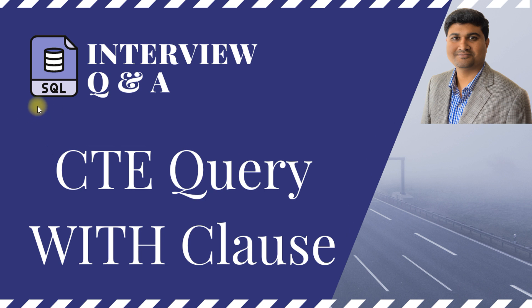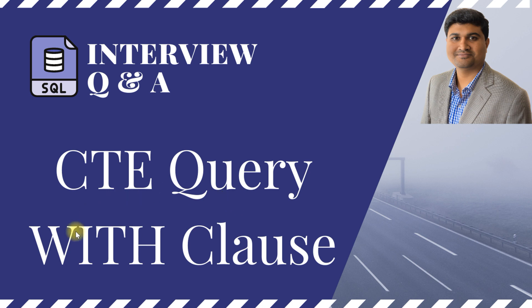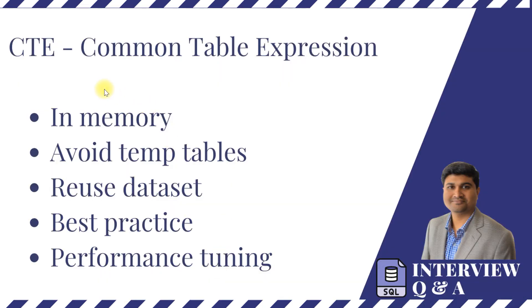Hi guys, this is Rohan and you are watching a video in the series of SQL interview question and answers. In this video I'll be explaining about the CTE query, it is also called as WITH clause. CTE is nothing but Common Table Expression.